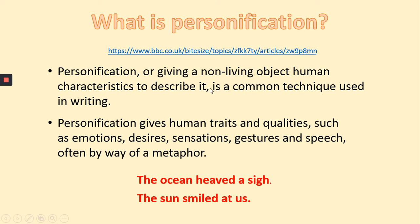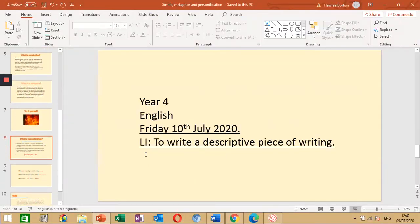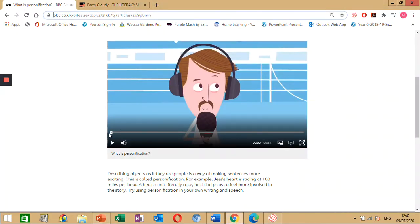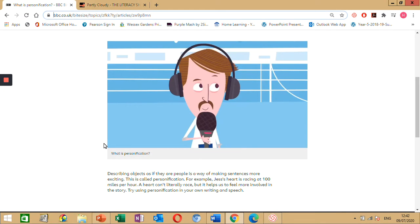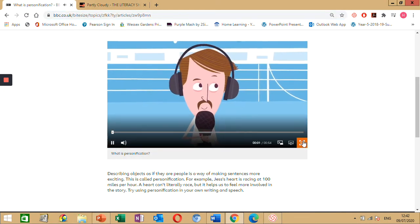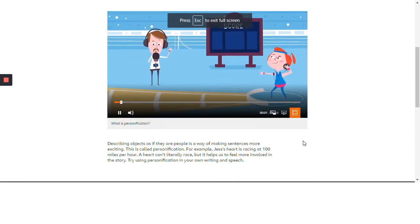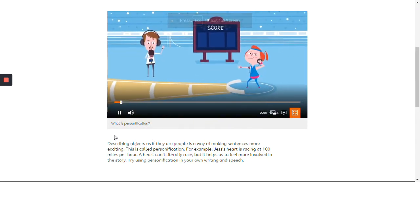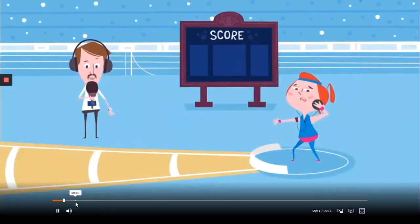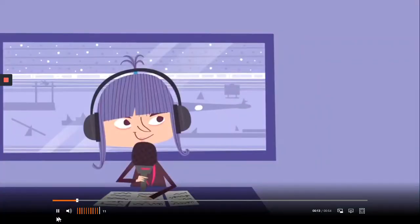We're going to watch a short clip so that you can further understand what personification is. Listen closely and you can take notes if you want to. In the clip, the reporter says: 'I'm reporting from the trackside as the stadium holds its breath in excitement. Jess's heart is racing at 100 miles per hour.'